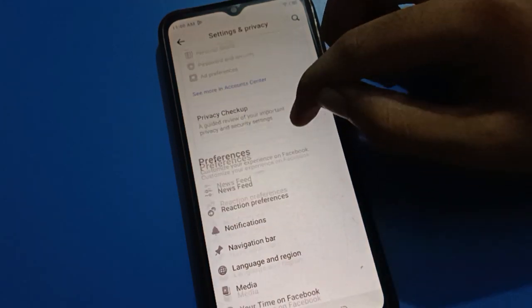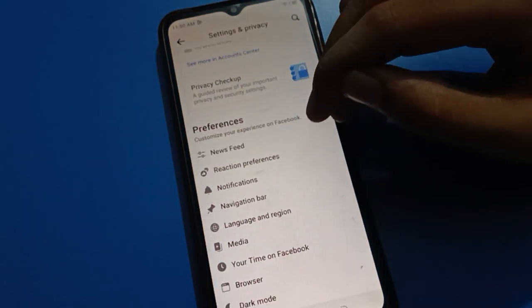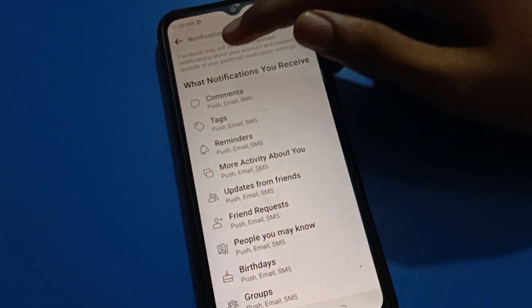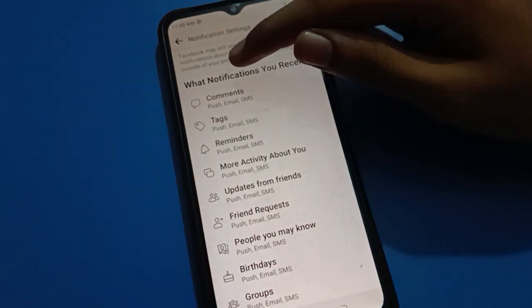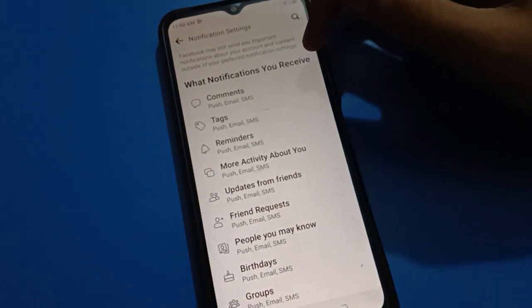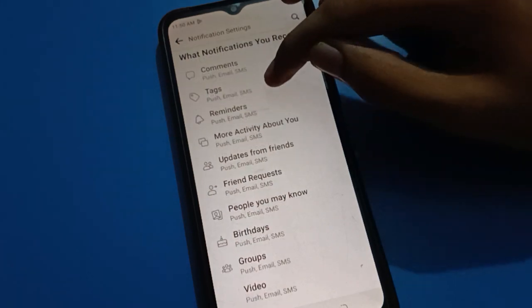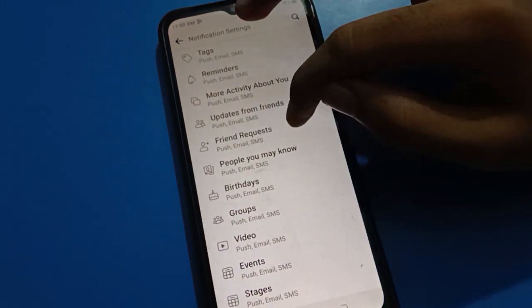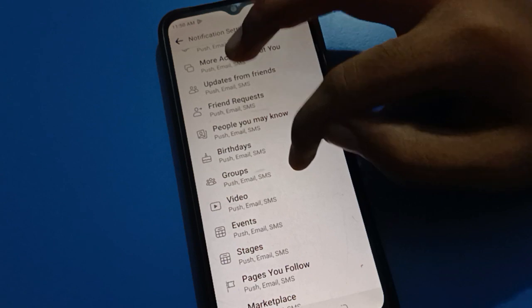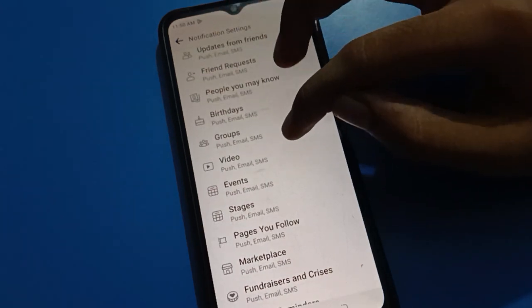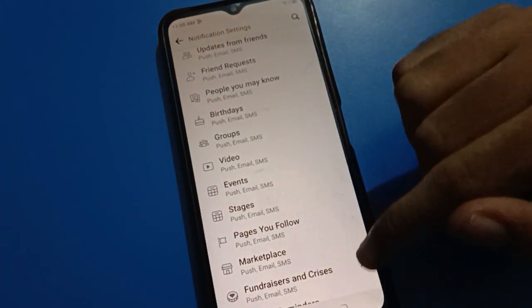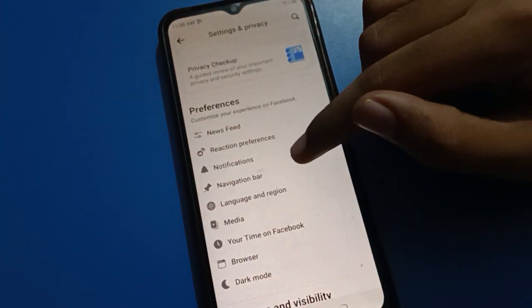Tap here and scroll down. In the notification settings, you can see what notifications you want to receive: comment, tag, reminder notifications, friend request notifications, birthday notifications, group notifications, and event notifications. You can turn them on or off.